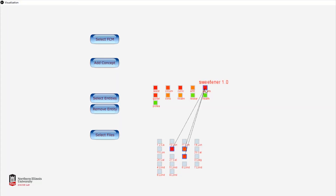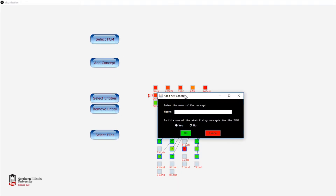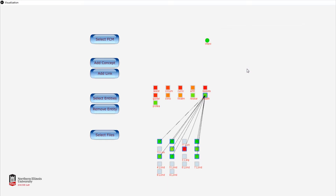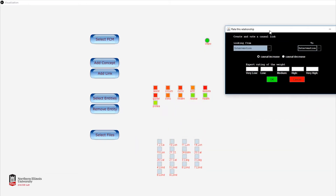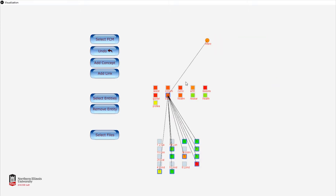Now that we have our middle layer of entities established, we can begin adding a concept and connecting it to the middle layer and then to the lower text files. We'll select a name that describes our concept — in this case we'll choose 'intervention.' We add the concept and hit yes because it's a standard concept for the FCM. As you can see, the concept has no causation to the middle layer because it has no links yet.